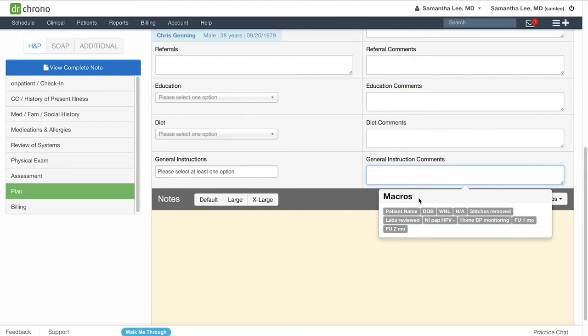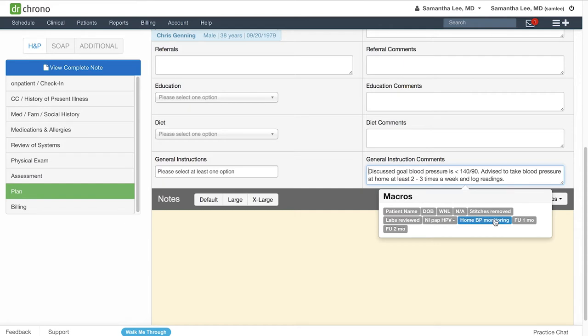You'll see I have some created here and I'll go over how to create macro buttons as well. These are available for you to use when charting on the web or on the iPad EHR app. So all you need to do is click on the macro button and it'll populate the text that you have saved.